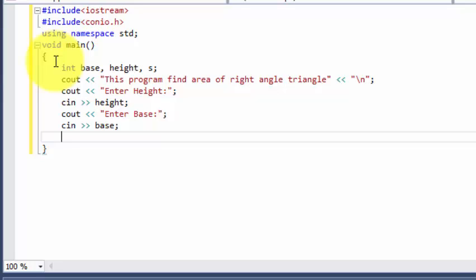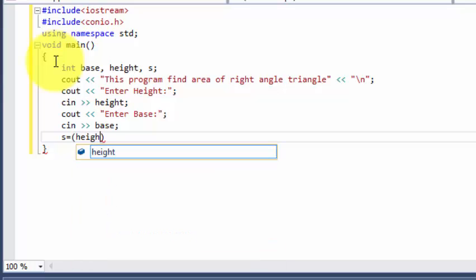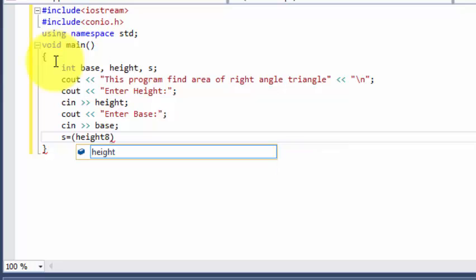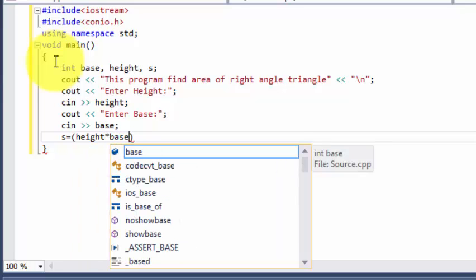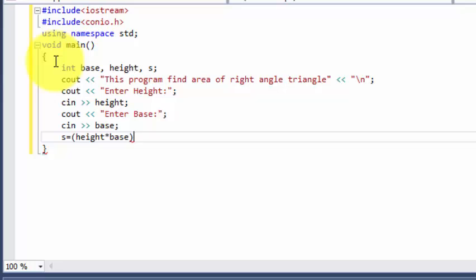So in this program the user is going to enter height. If you know the height and base then you can find the area. And now we are going to write the formula which is height multiplied by base divided by 2.